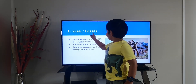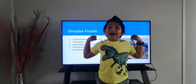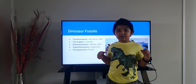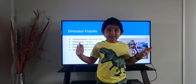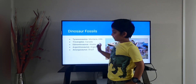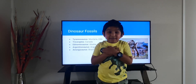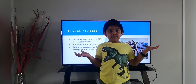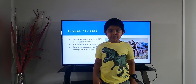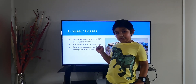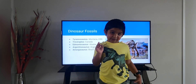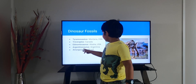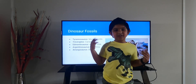Next is dinosaur fossils. Where are dinosaur fossils found? A T-rex fossil, which is the king of the dinosaurs and a famous dinosaur, was found in Montana, USA. A triceratops fossil, which is my favorite dinosaur, was found in Canada. An Edmontosaurus fossil was found in Alaska, USA. An Argentinosaurus fossil was found in Argentina — that's how we got the name Argentinosaurus. And an Amargasaurus fossil was found in Brazil.